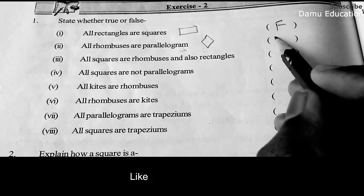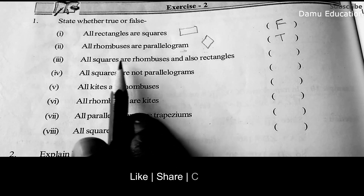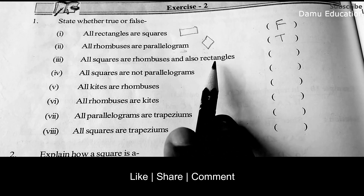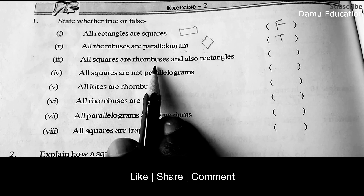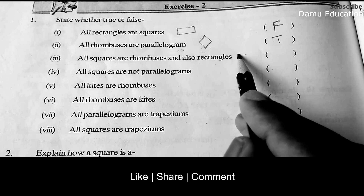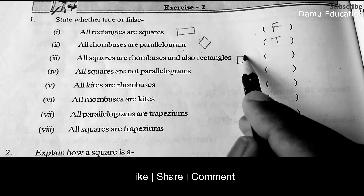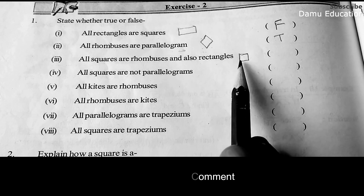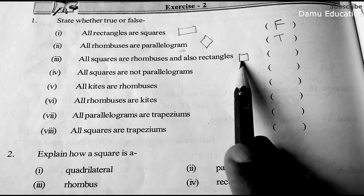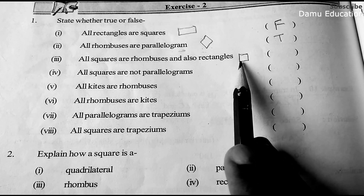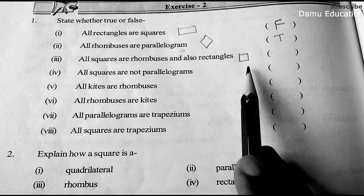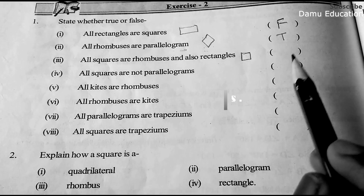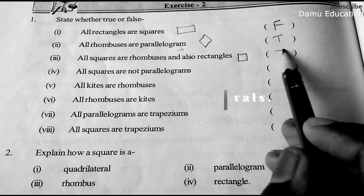Next: all squares are rhombuses and also rectangles. For squares to be rhombuses, opposite sides must be parallel and equal, and all sides must be equal. For rectangles, opposite sides are equal and all angles are 90 degrees. So all squares are rhombuses and all squares are rectangles — that is true.